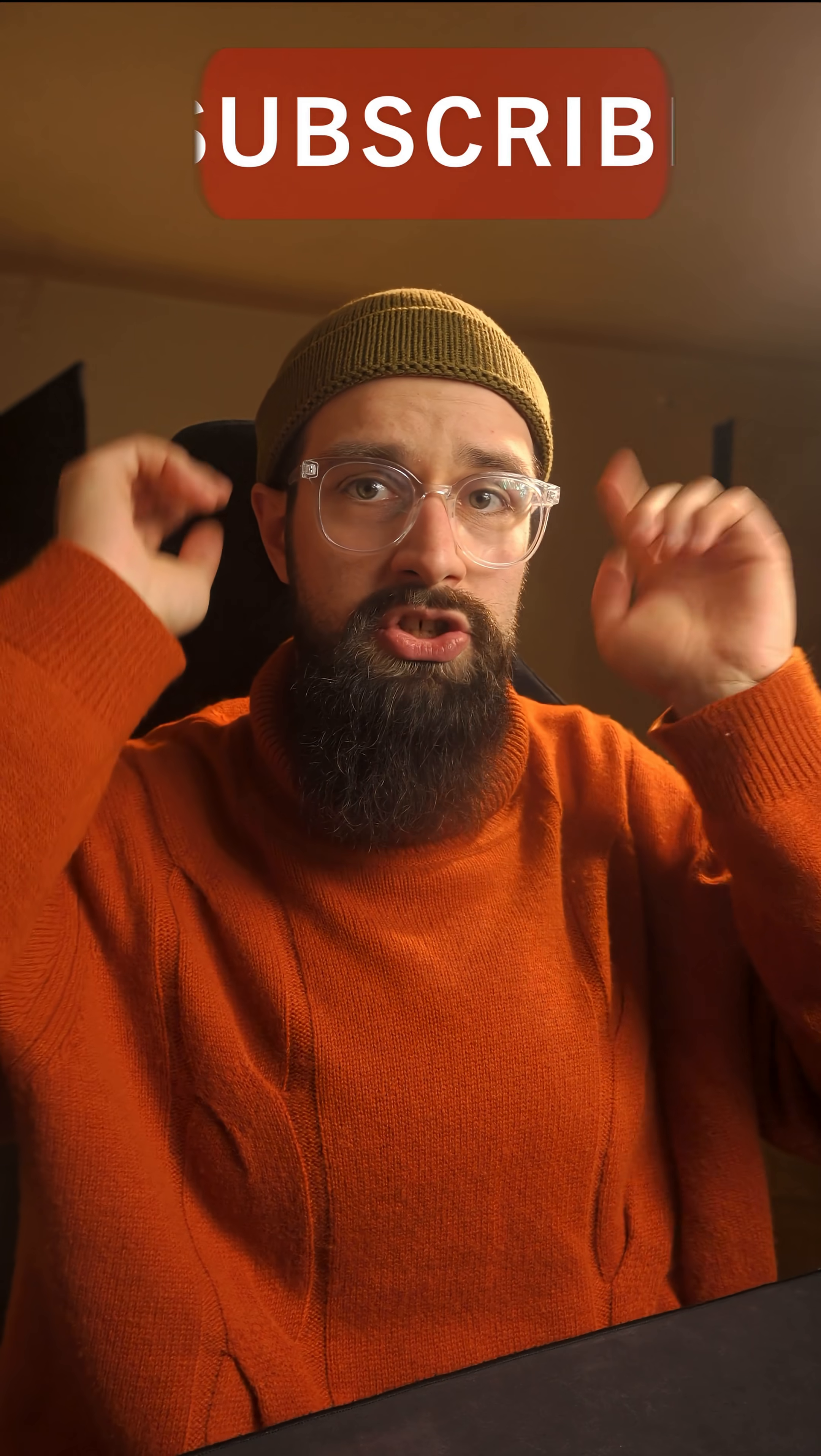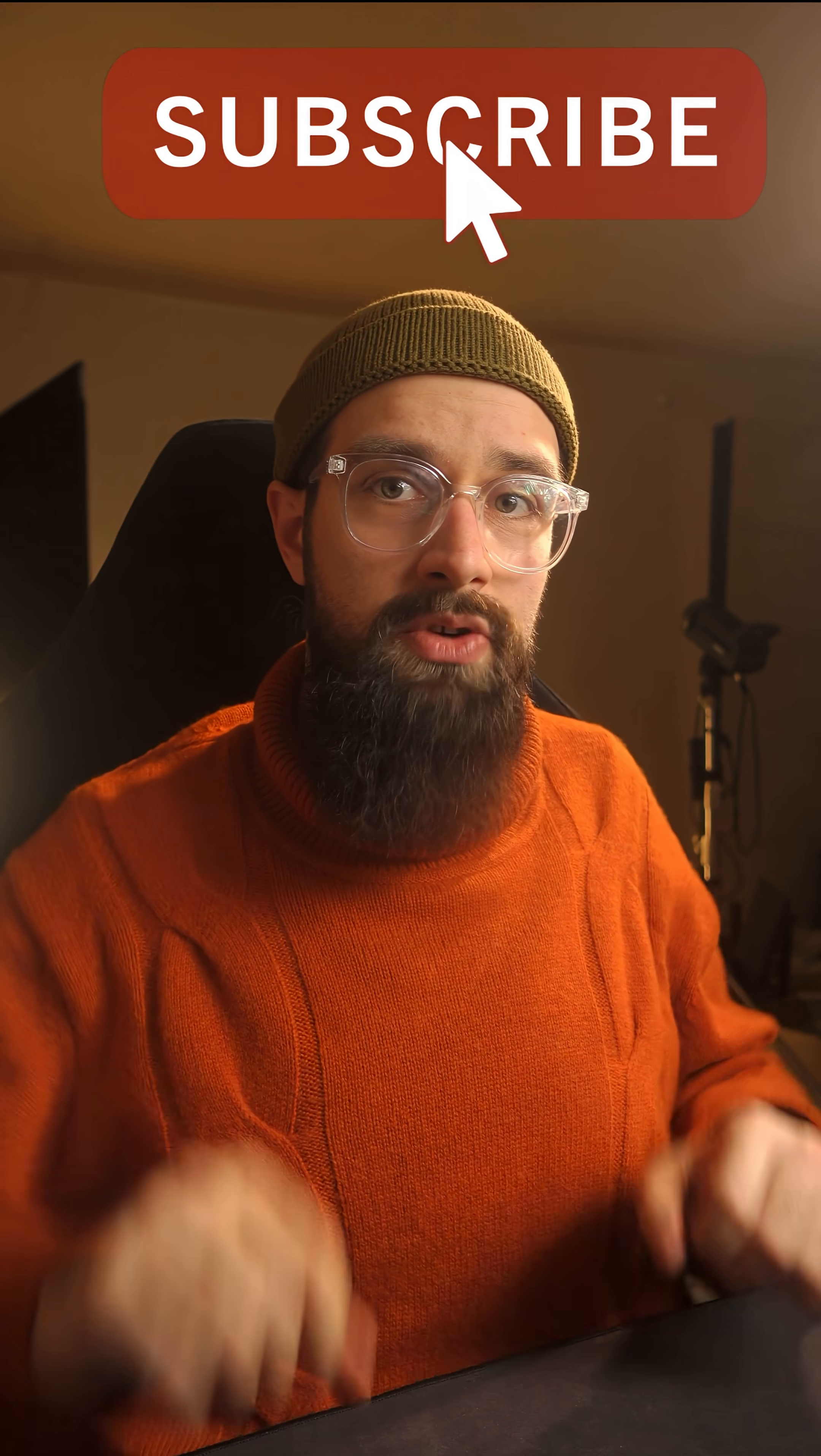But color grading is a topic for another video. Also, if you want the false color tool in Lightroom, check out my website and if you want to see more videos like this one, make sure to hit the subscribe button.